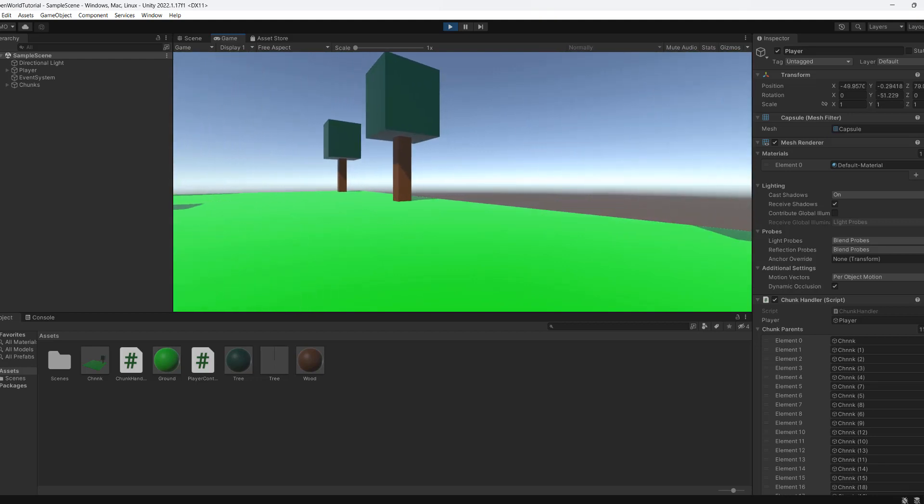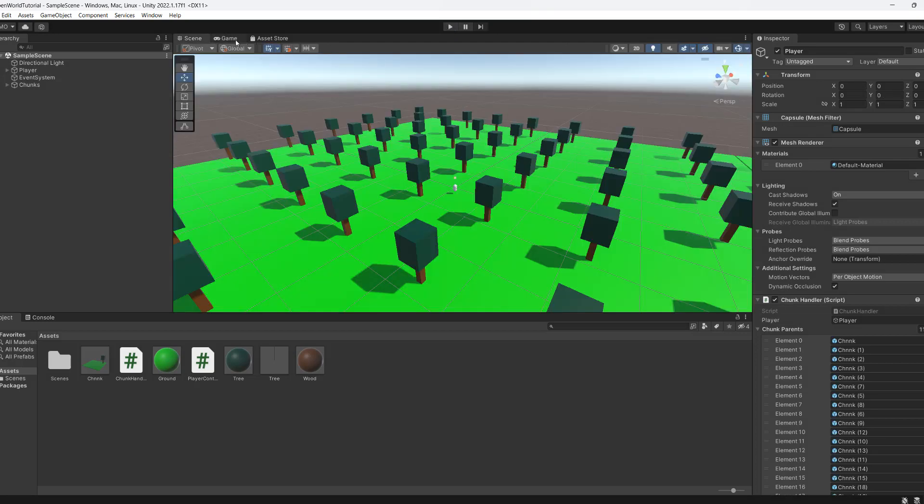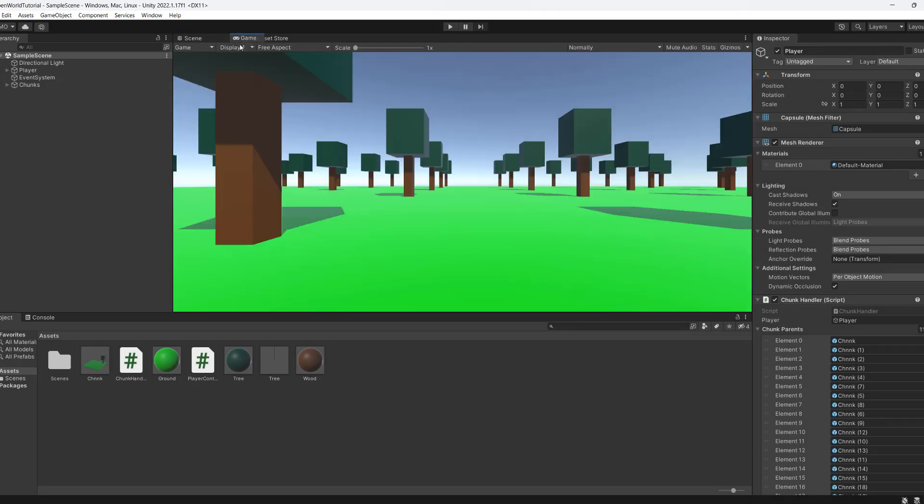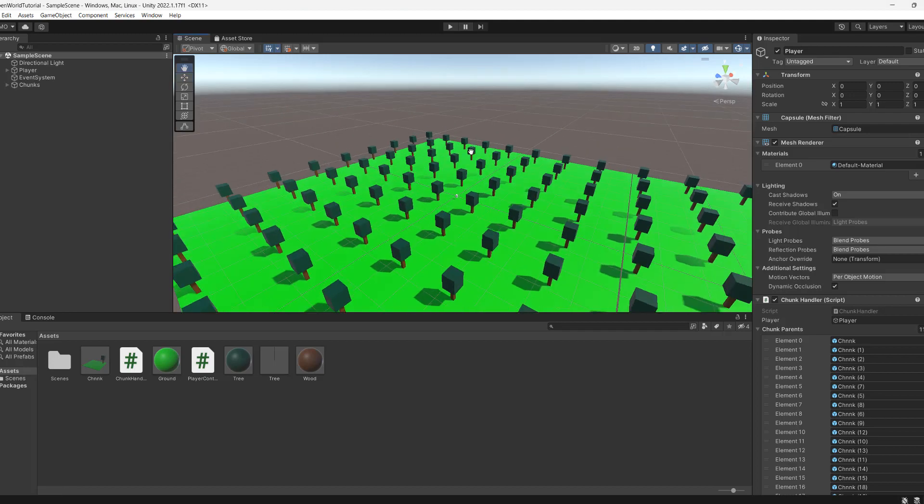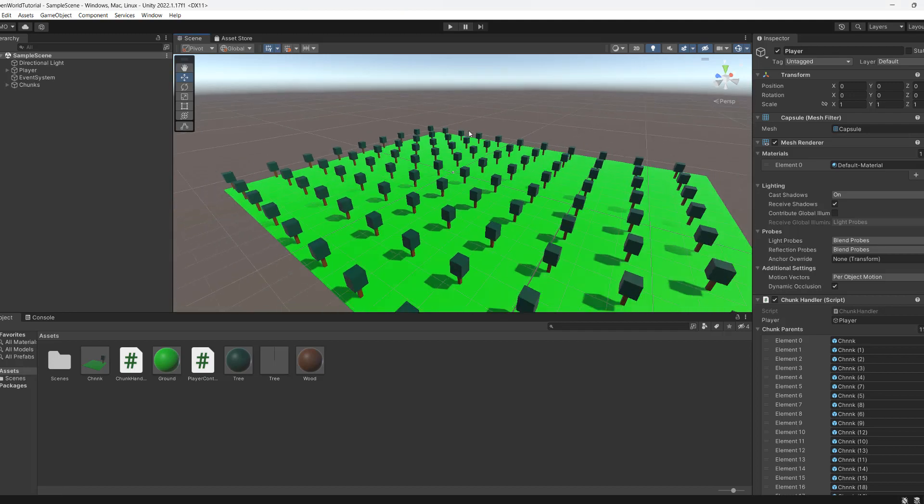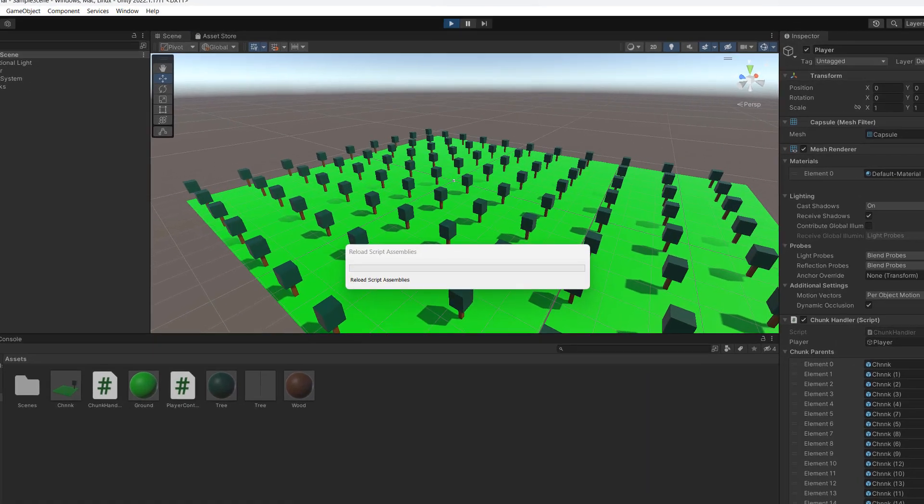Now we're going to hit escape and then hit play. Now what I'm going to do is I'm going to drag the game out to another window and we're going to look at what's happening in the scene view as opposed to the game view while we play the game.